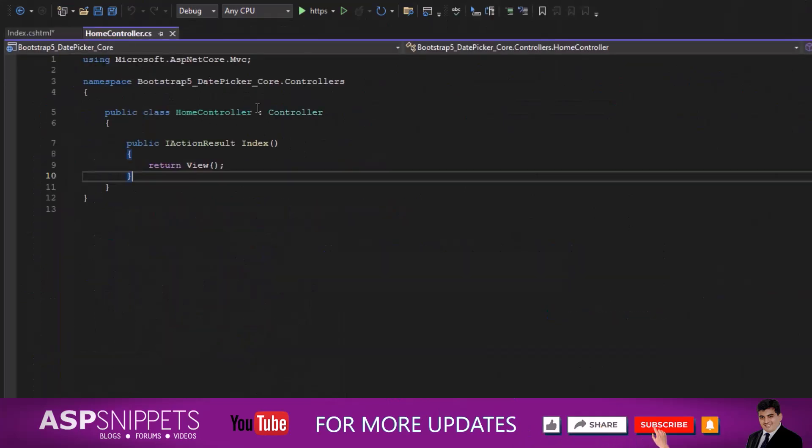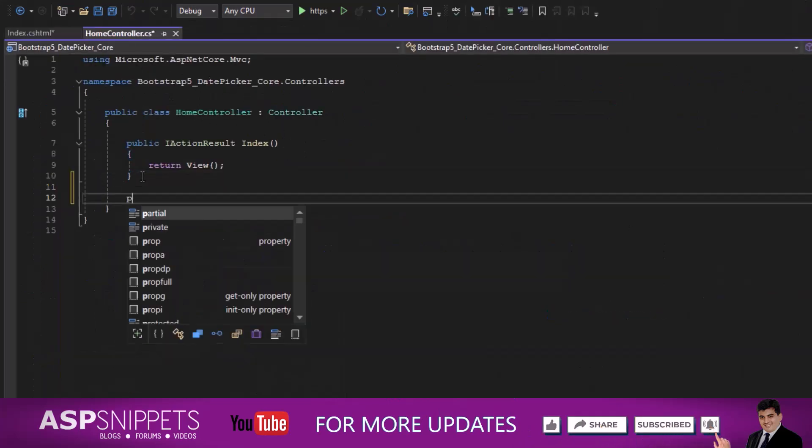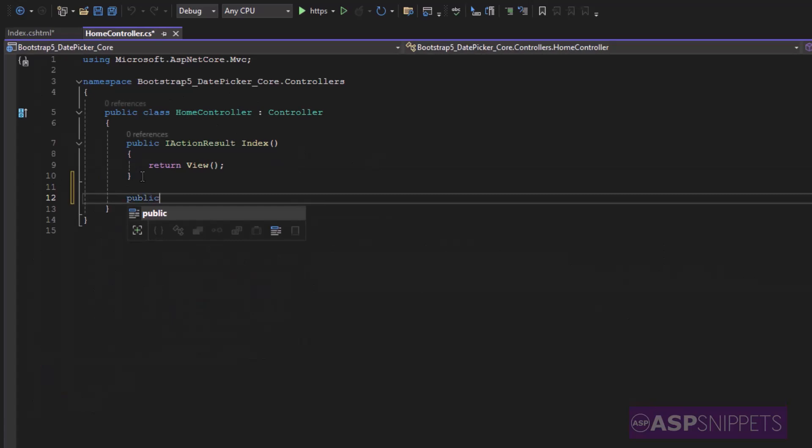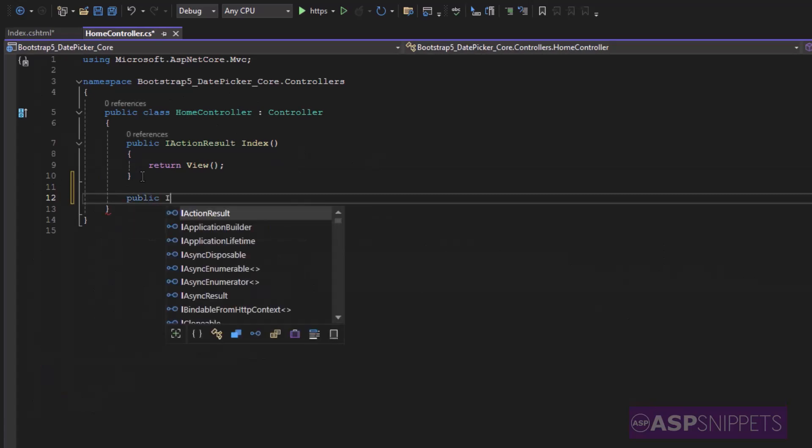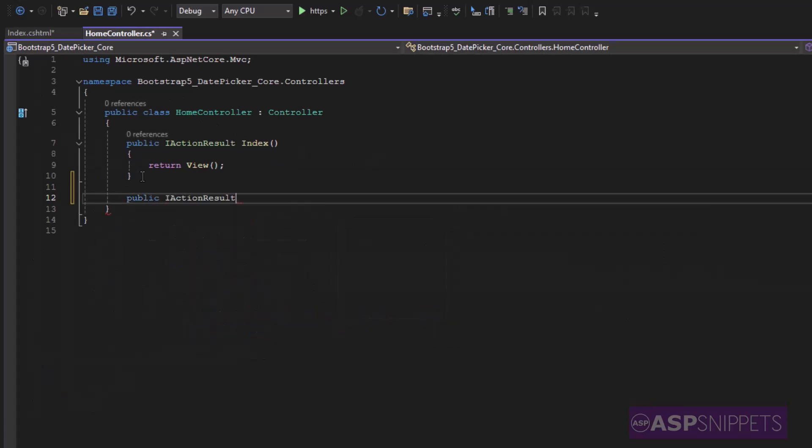Now let's move to the controller. Inside the controller I'll be adding an action result method with a name index.